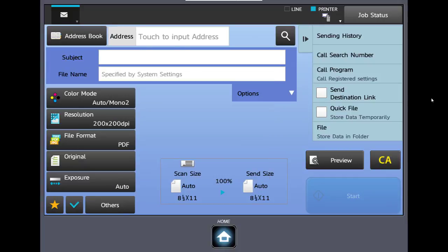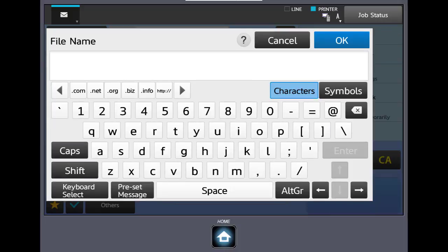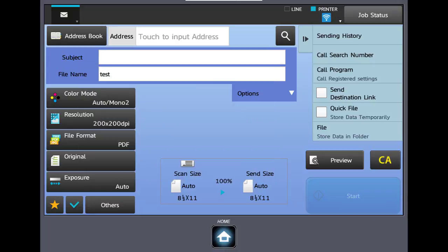Right below subject is the file name box. Your machine by default gives each file a unique name by using date and time. If you would like to replace that name click in the file name box, click direct entry, and enter your name. For example test. When your email is scanned it would have a PDF file attached named test.pdf.